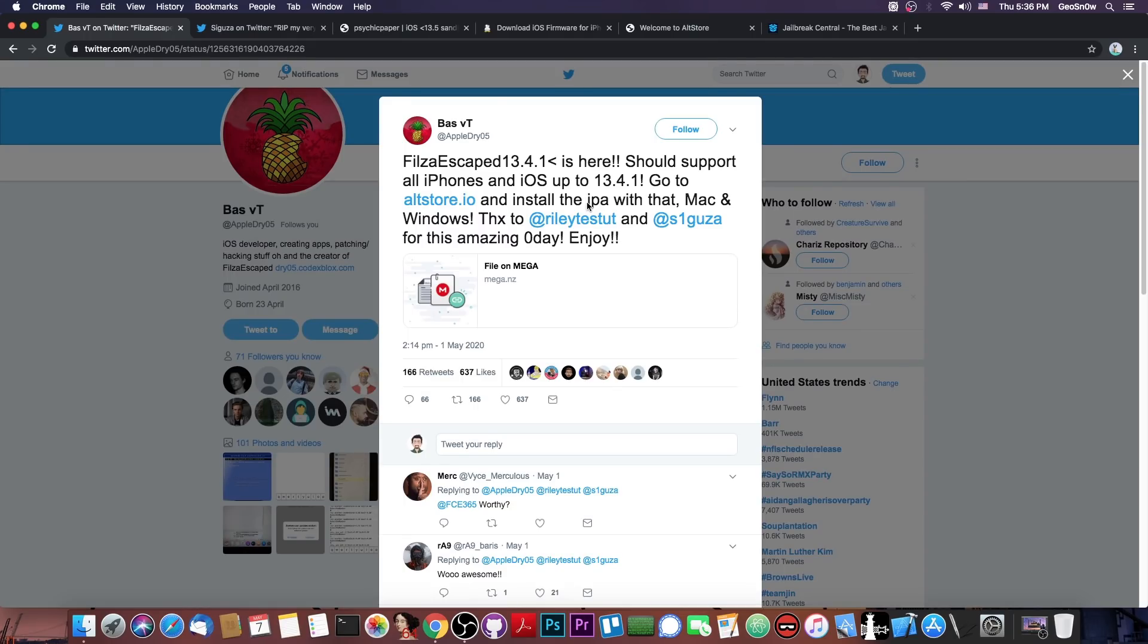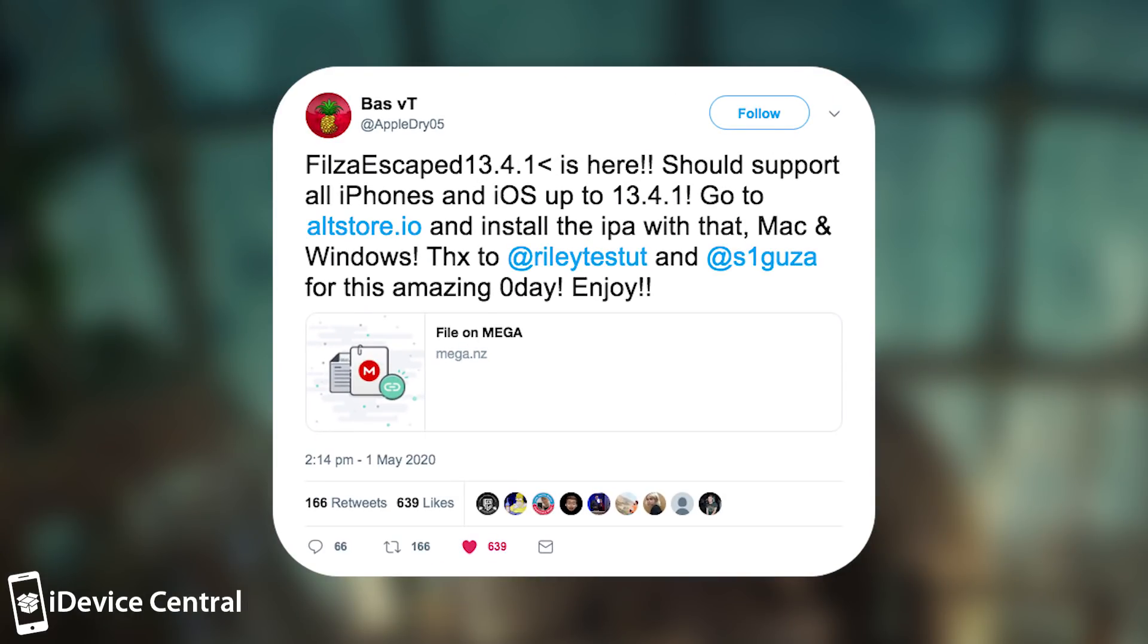very used in a jailbroken environment. But unfortunately, Filza is only available on a jailbreak because it requires you to have a sandbox escape and root and stuff like that. Well, just a couple of days ago, BassVT posted, quote, Filza Escape 13.4.1 is here. Should support all iPhones and iOS up to 13.4.1.